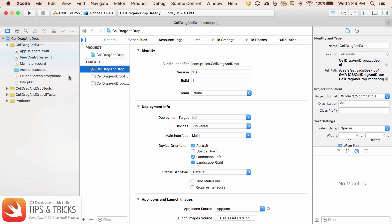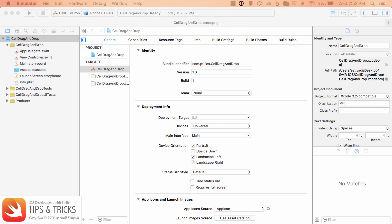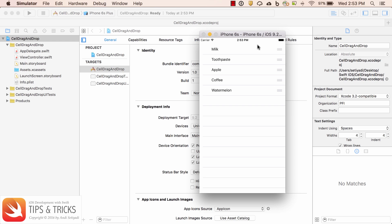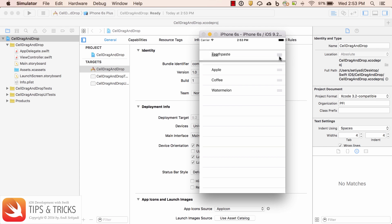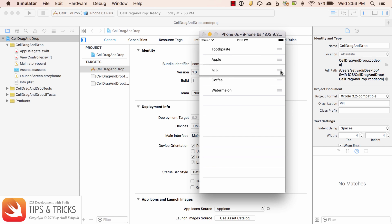First, let me show you the final look of the app. So this is a grocery list application. You can move the item around by clicking the cell and then drag to the position that you want to be.